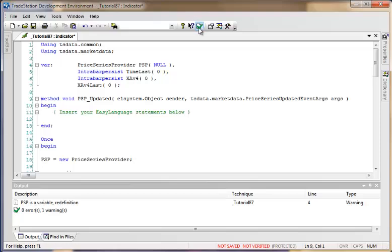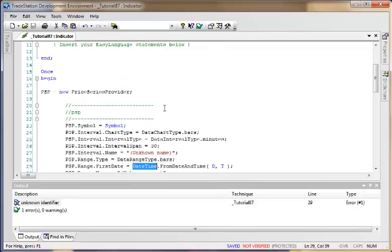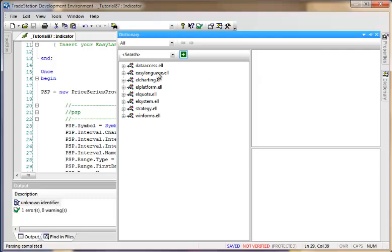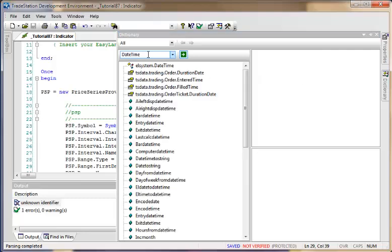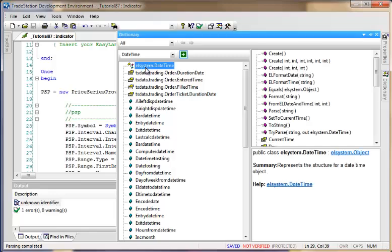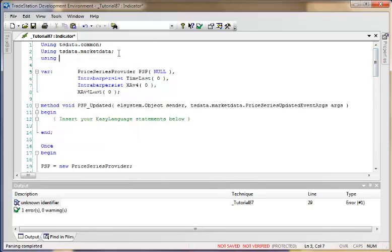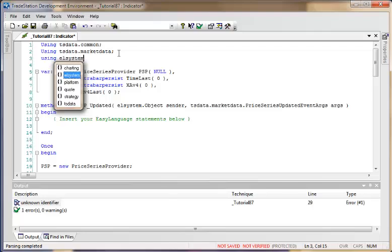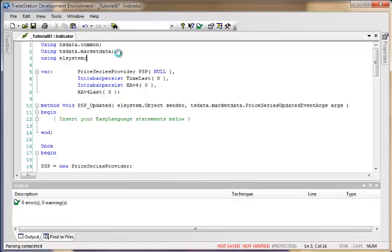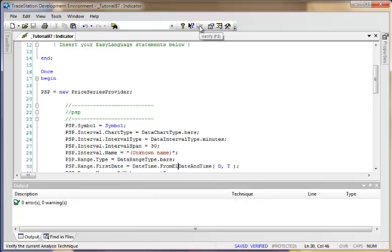I'll click the PSP in the component tray and press Delete, then click the green verify button again. We're getting a problem — the dot operator wasn't appearing because the program doesn't know what DateTime is. Searching the dictionary shows it's in the ELSystem namespace, so I'll add 'using ELSystem' at the top. Verifying again — there's still a problem: I misspelled it; it should be FromELDateTime.